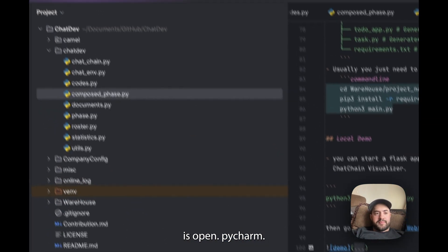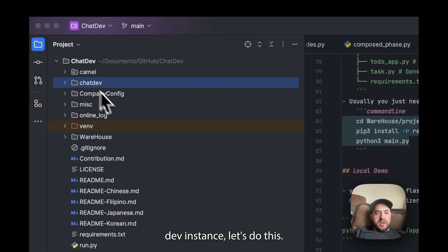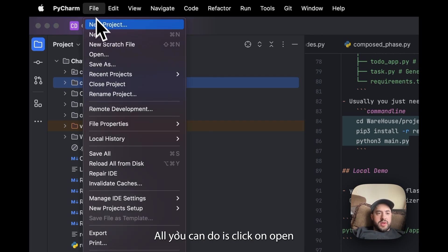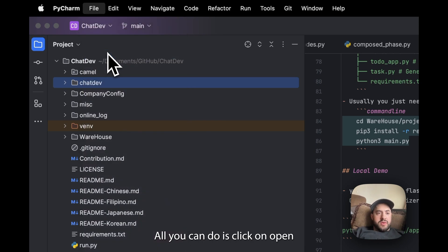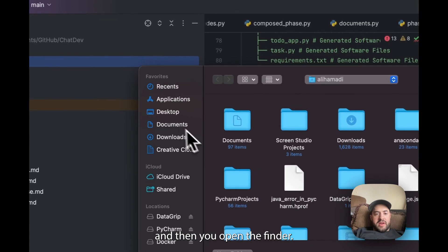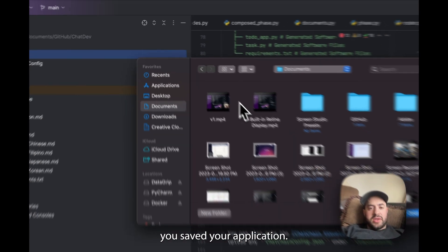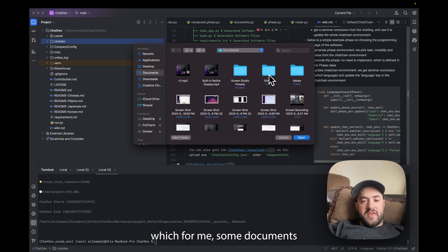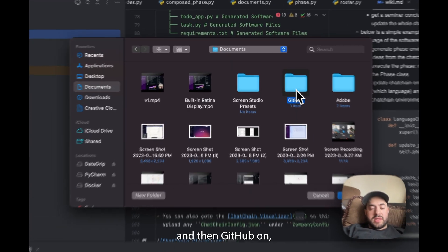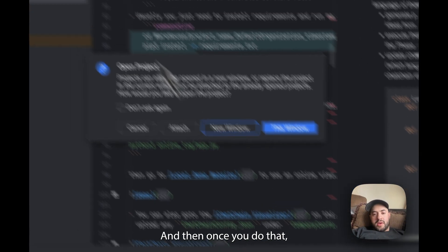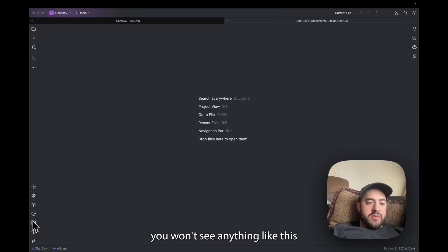So now all you're going to have to do is open PyCharm. I already have a ChatDev instance. Let's do this. All you're going to do is click on Open and then you'll open the Finder. You go to Documents or wherever else you saved your application, where you cloned it, which for me it's in Documents and then GitHub. But you don't enter the folder and click Open.